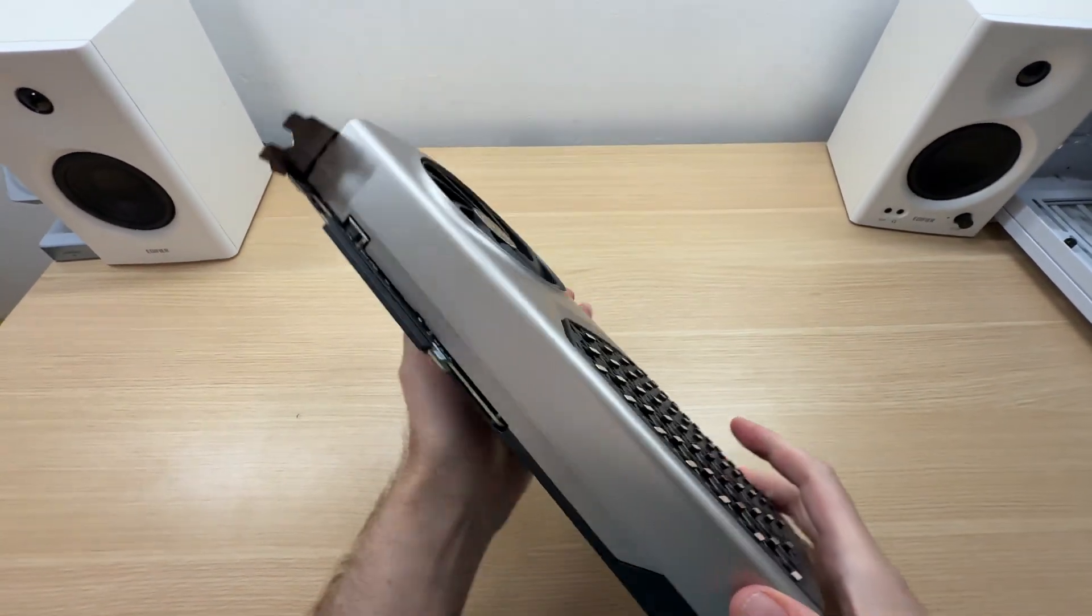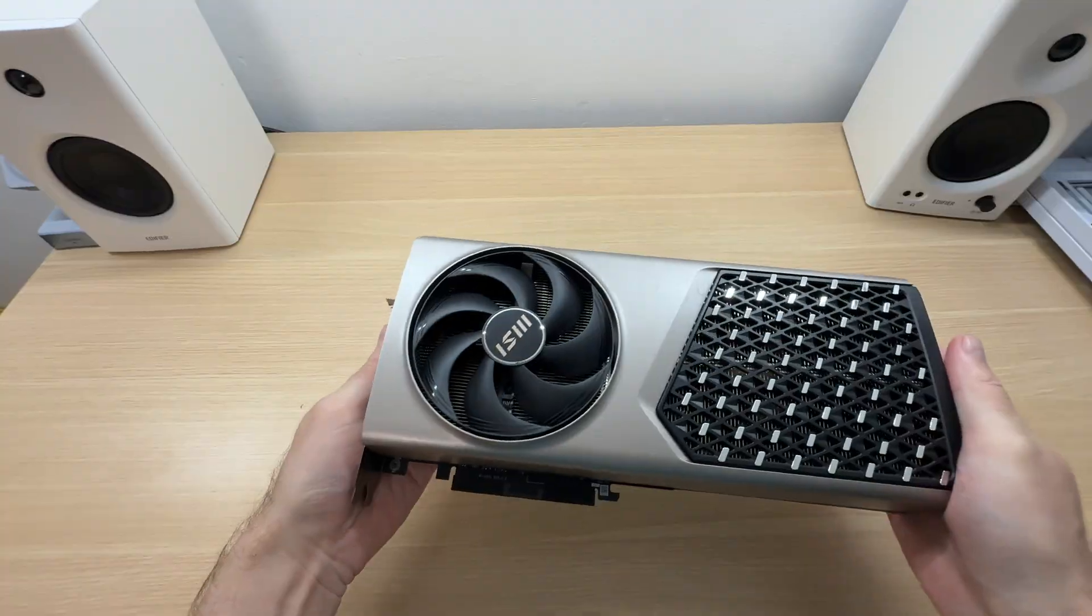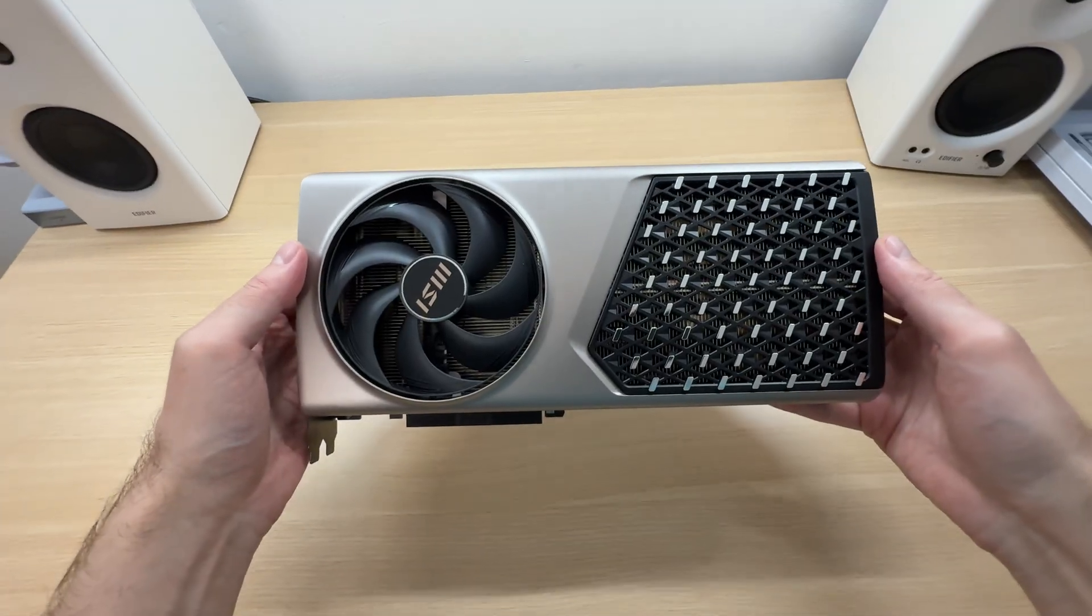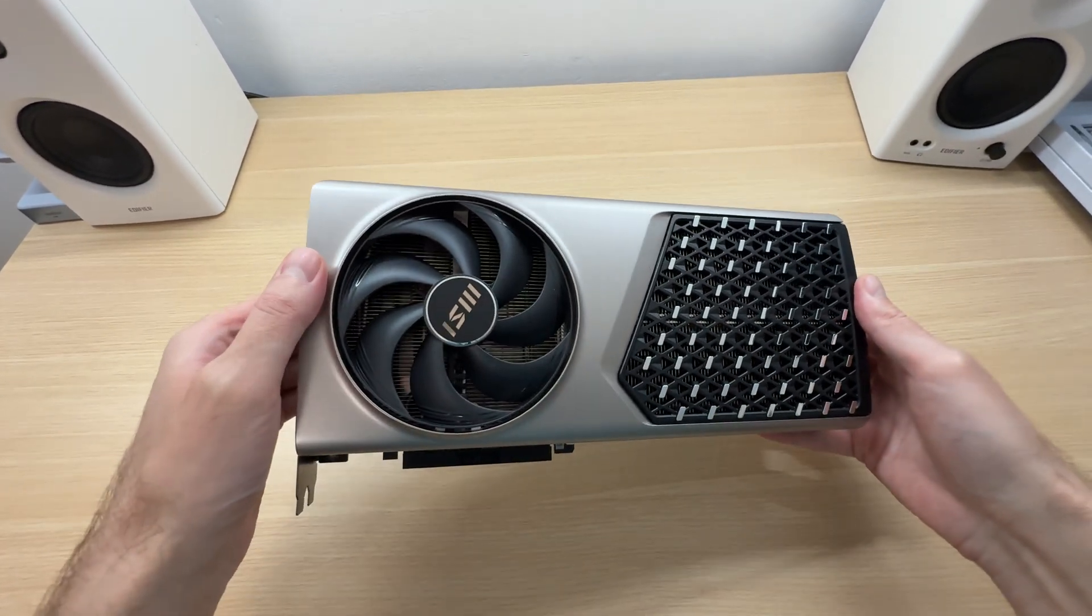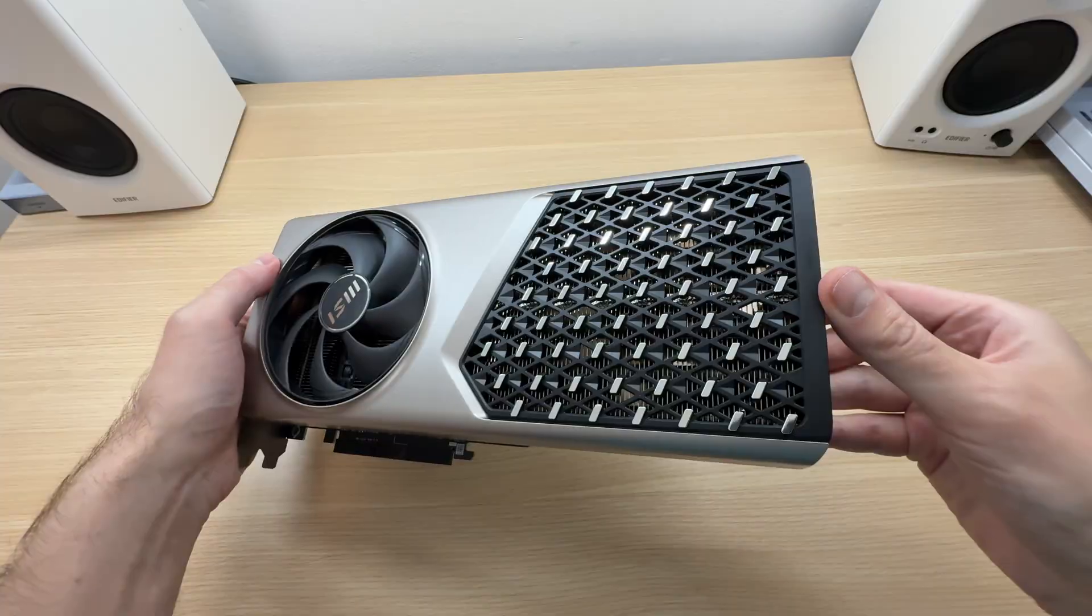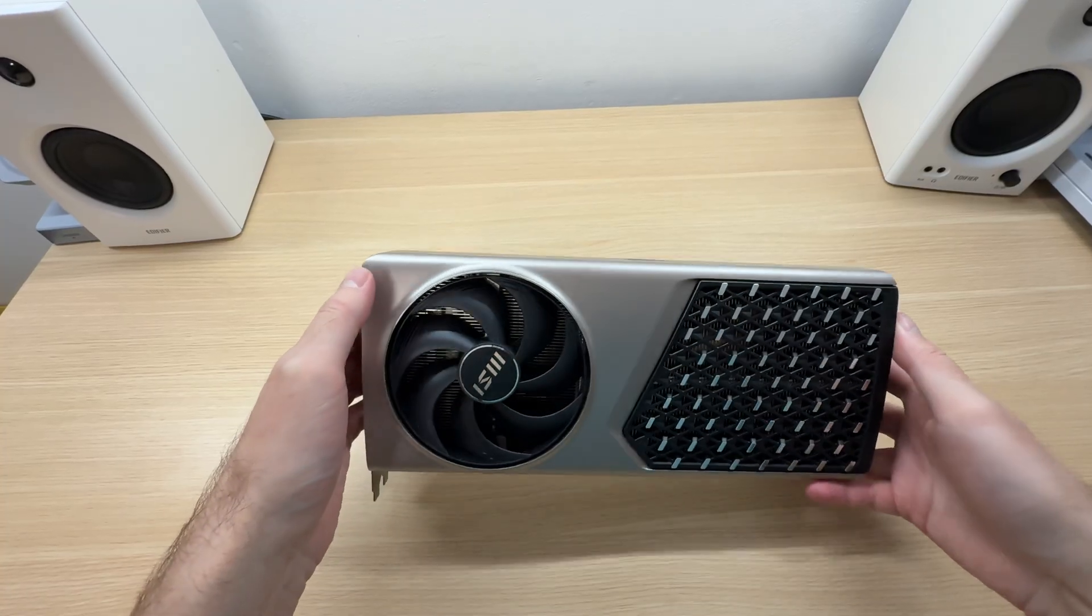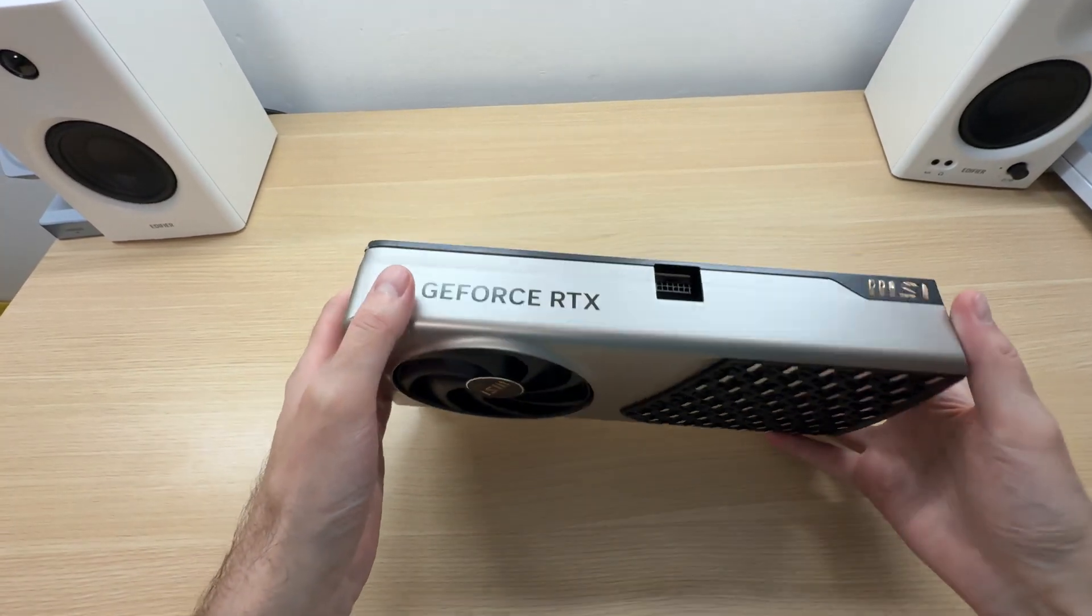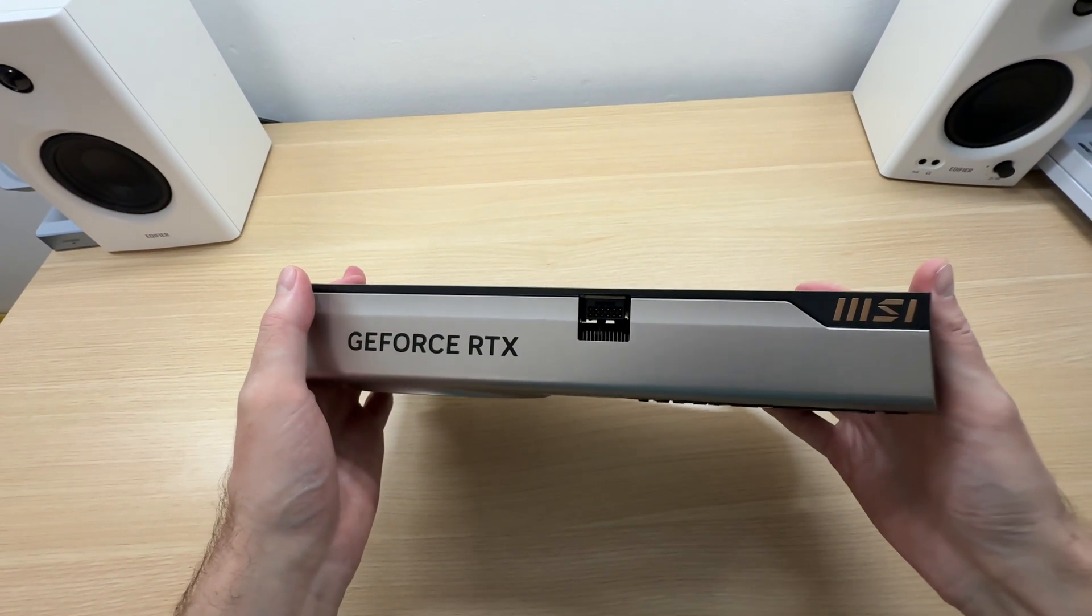Nice, yes, beautiful. This is like a Rolls-Royce of graphics cards. Take a look at this grill. There are very few logos on this thing, and they are minimalistic.